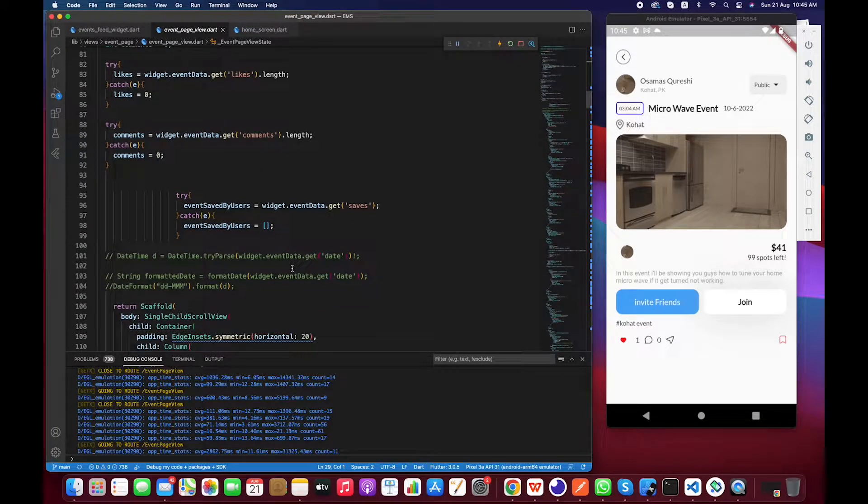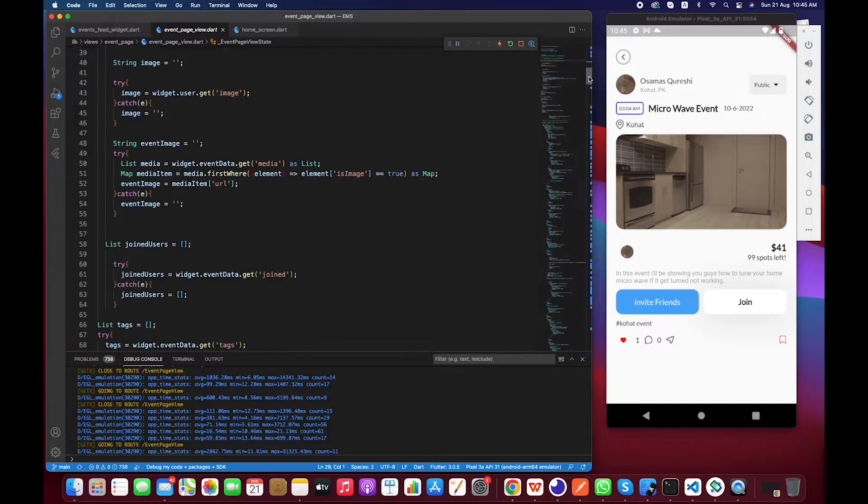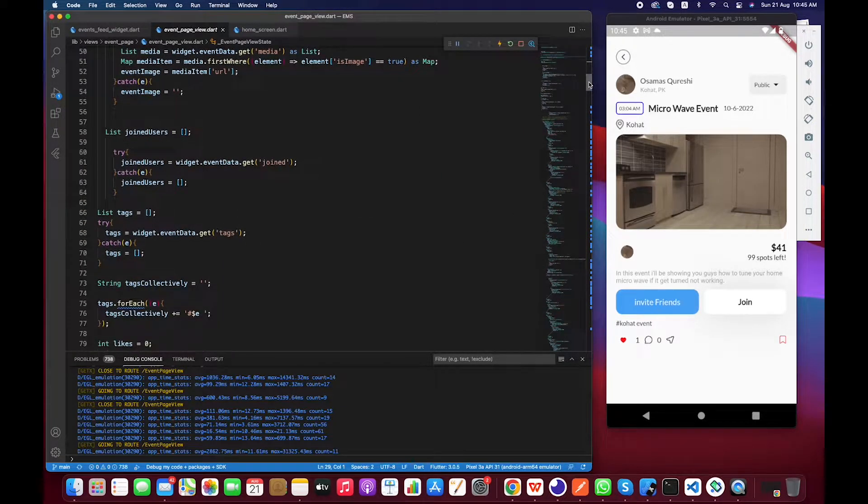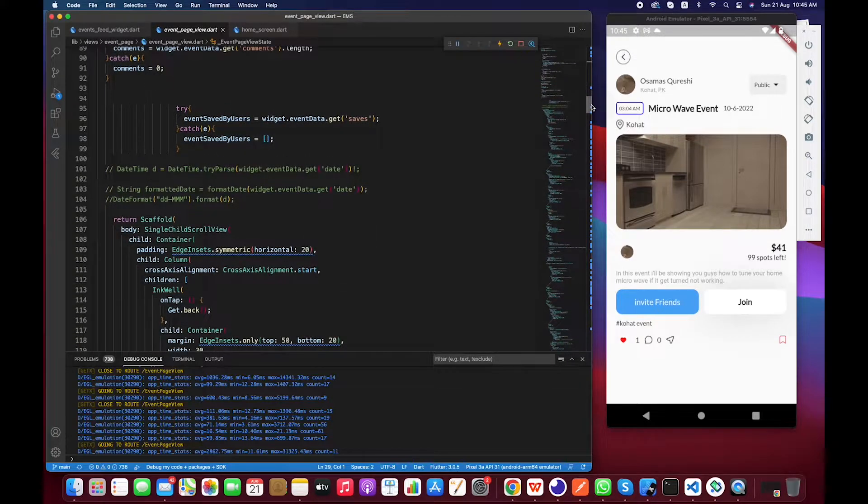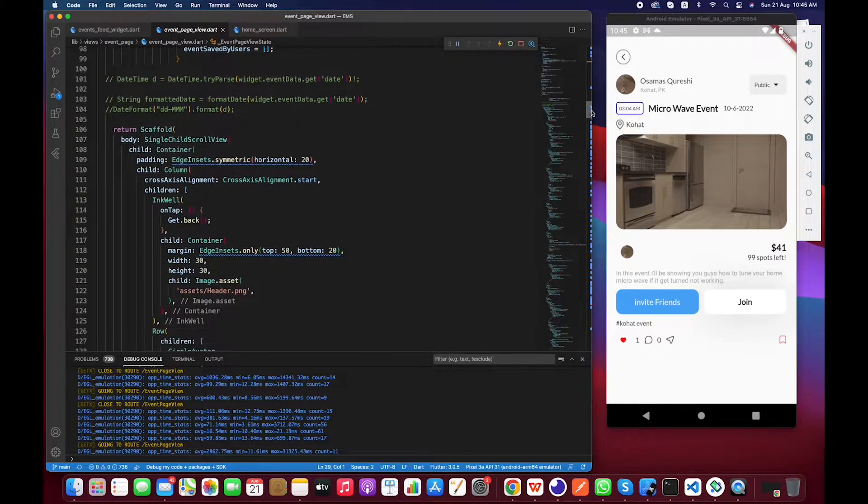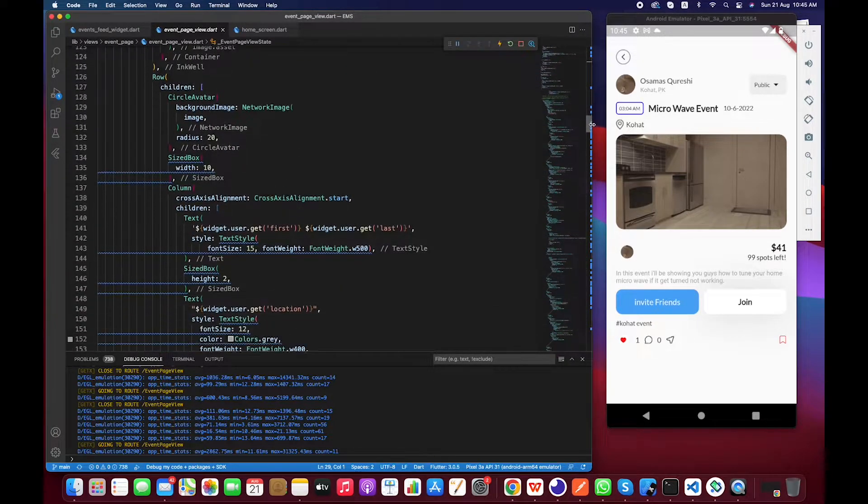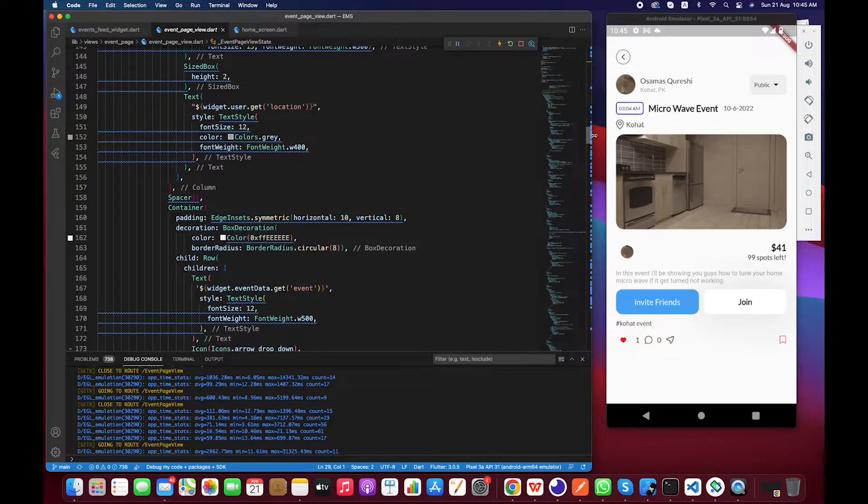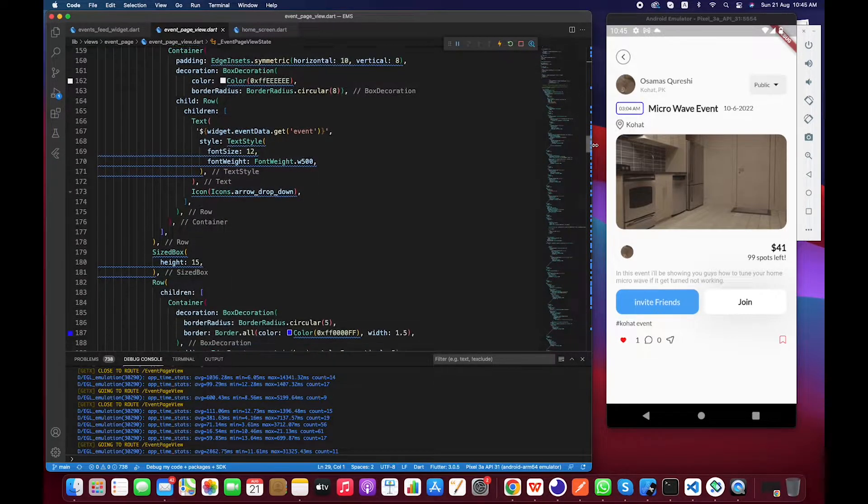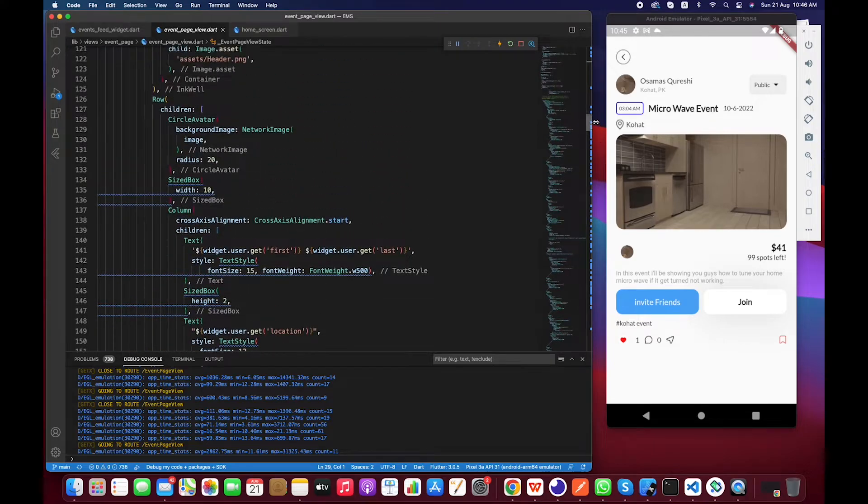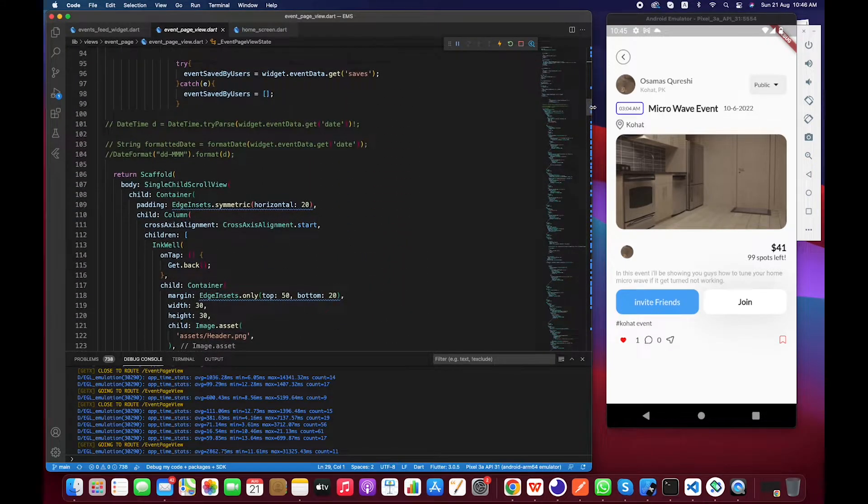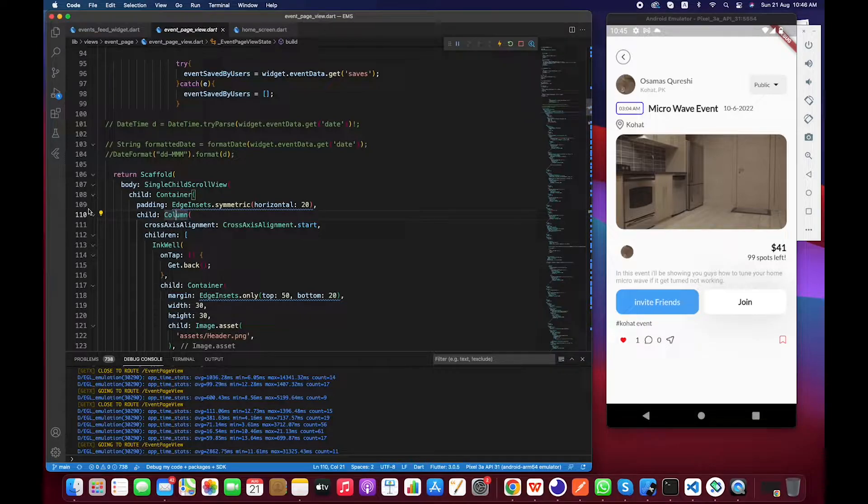We can do this through stream builder. So let's see and let's implement it together. Okay, before I have to do anything I just have to check the code once again.